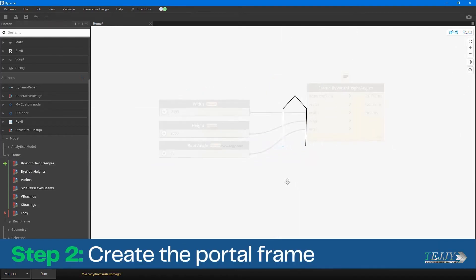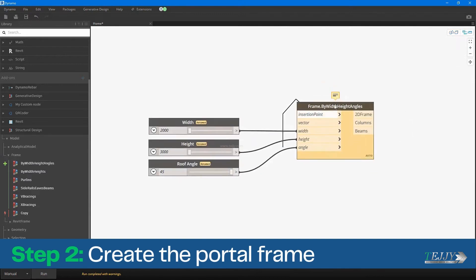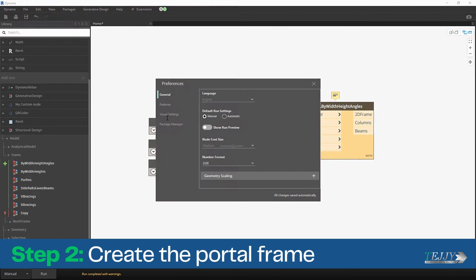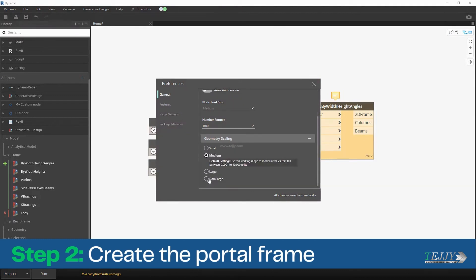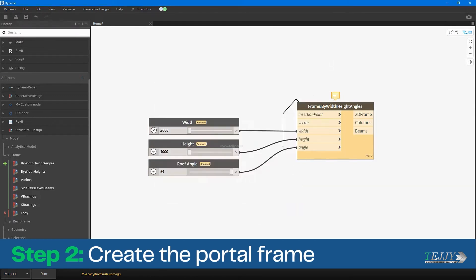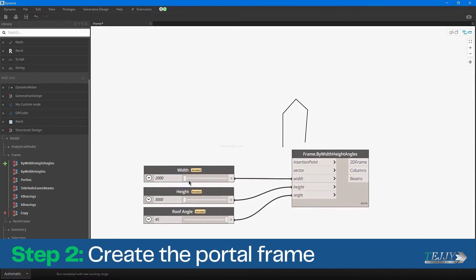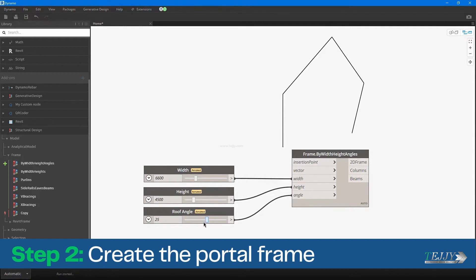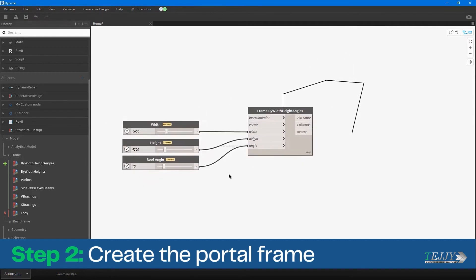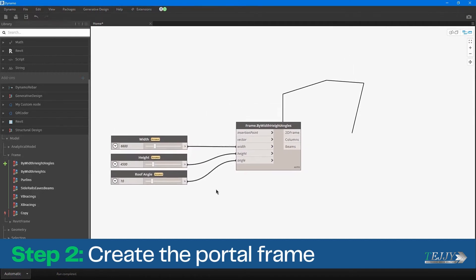Step 2: Create the Portal Frame. In this step, you will use Dynamo to create the portal frame. The portal frame is a common structural element used in buildings and consists of two vertical columns and a horizontal beam at the top. You can create the frame by using a combination of nodes that allow you to define the dimensions and other parameters of the frame, such as the material type, cross-section, and orientation.